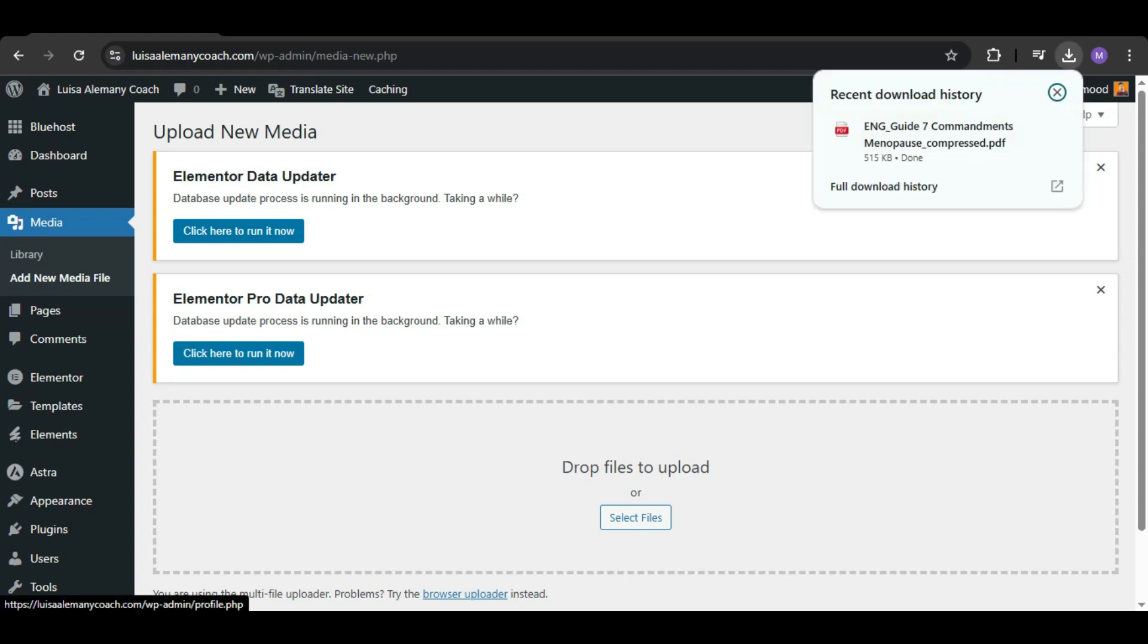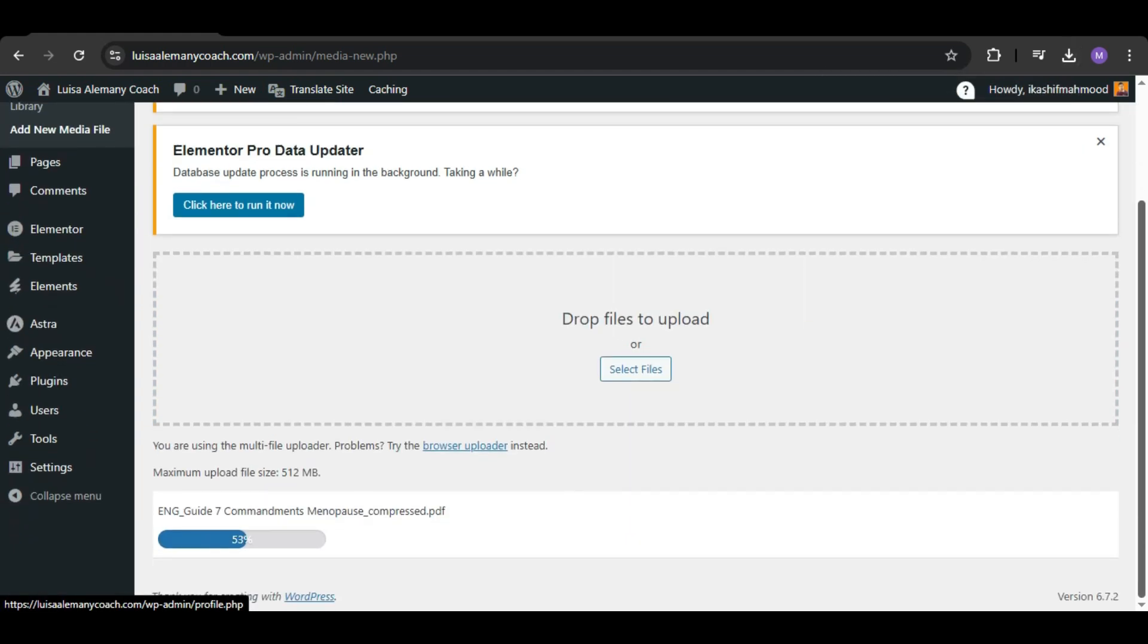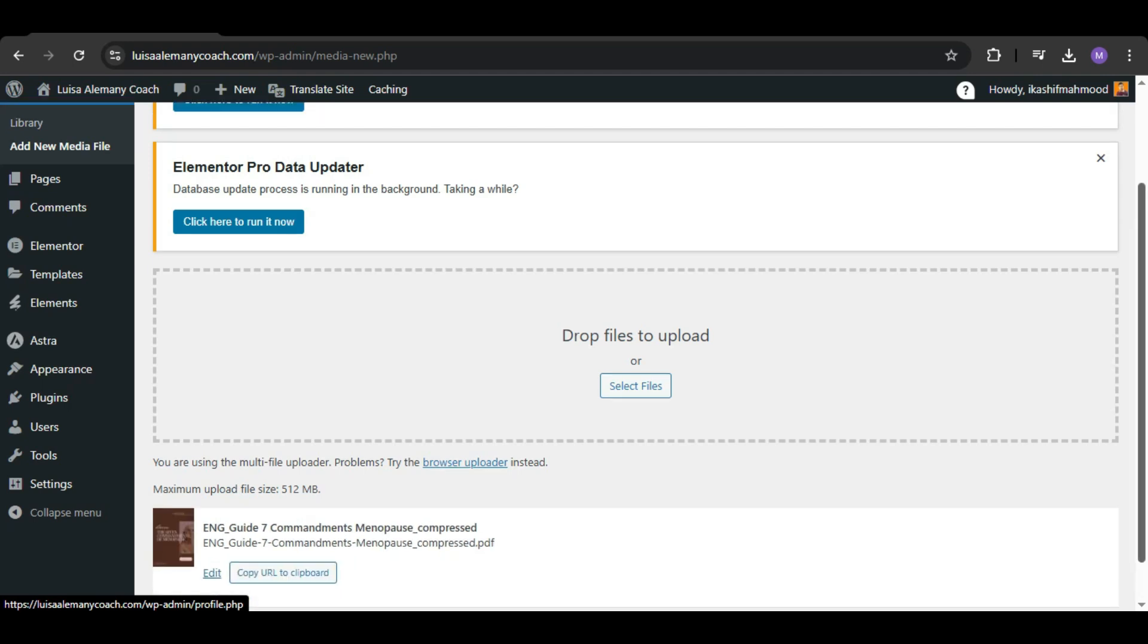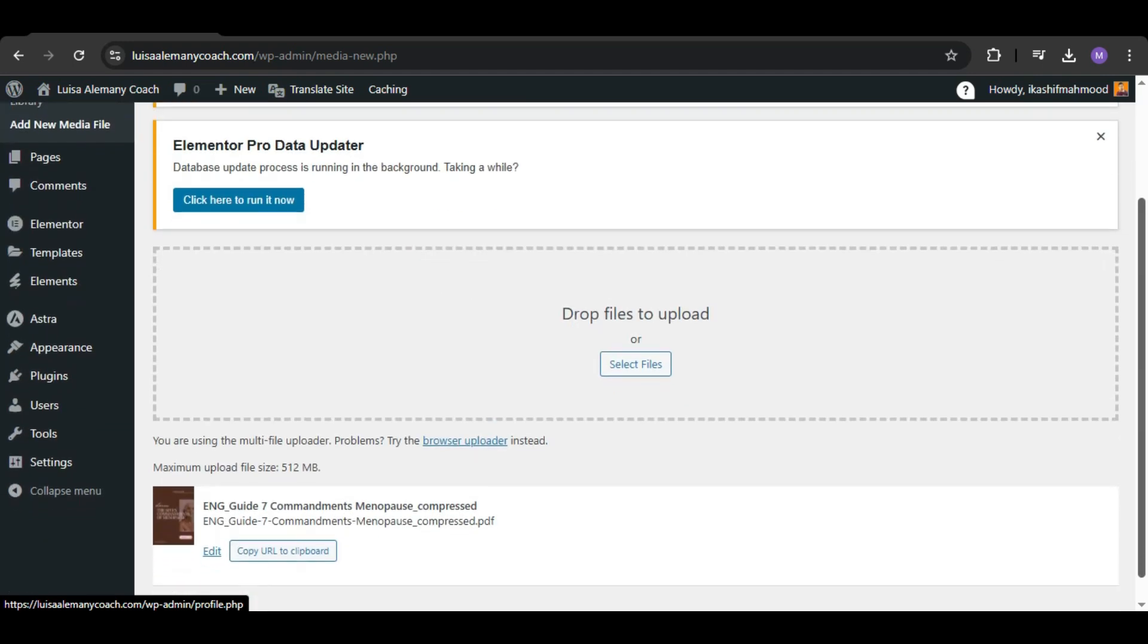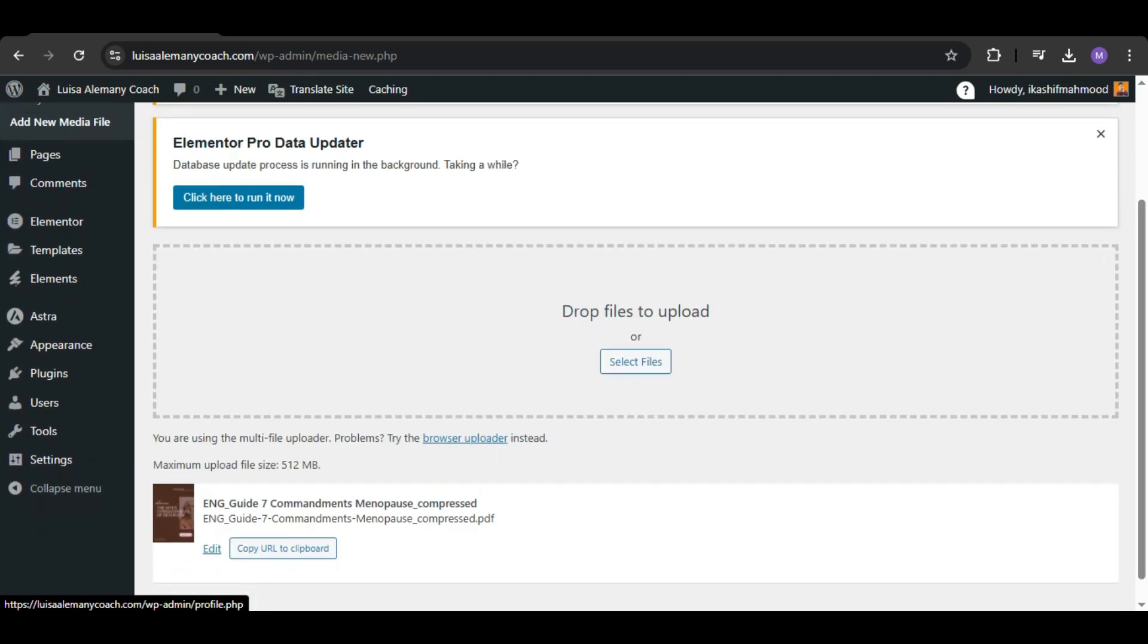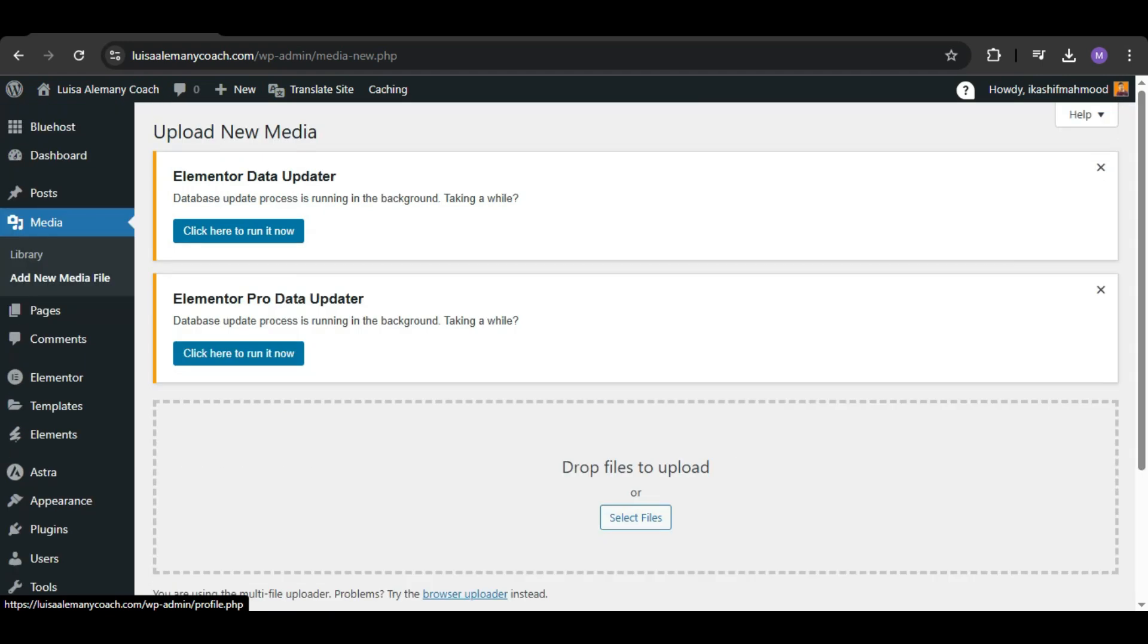After a few minutes, your file will be compressed, you can download it and try uploading it again in the media. Now as you can see, it's uploading very fast. And for me, this worked. I compressed my file and the upload was successful.